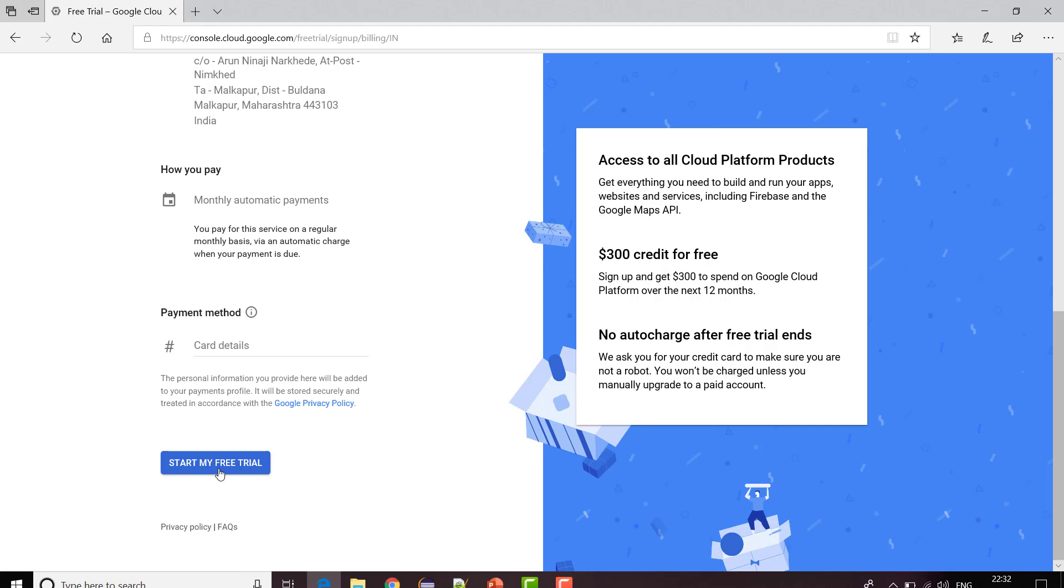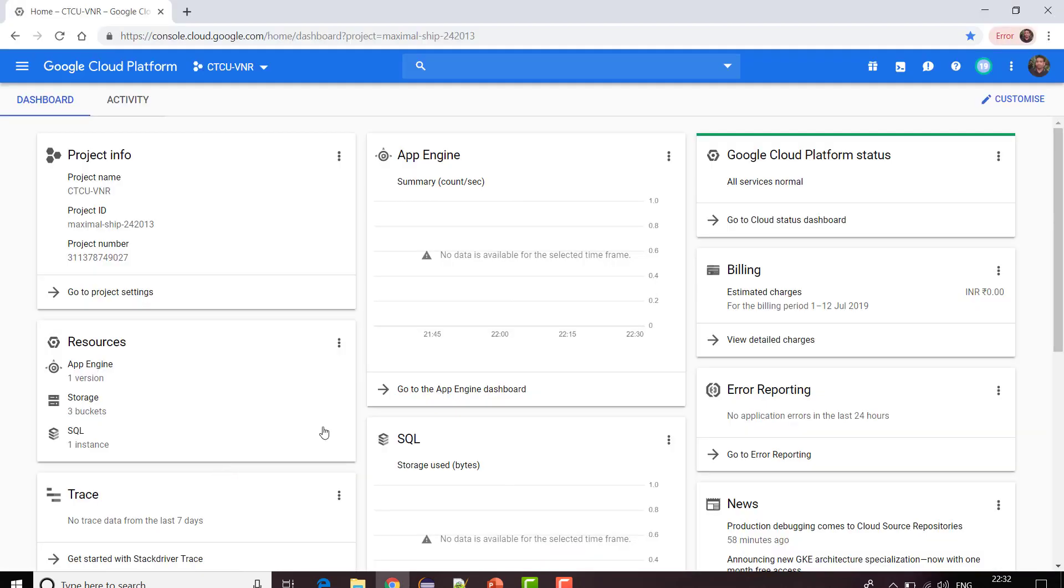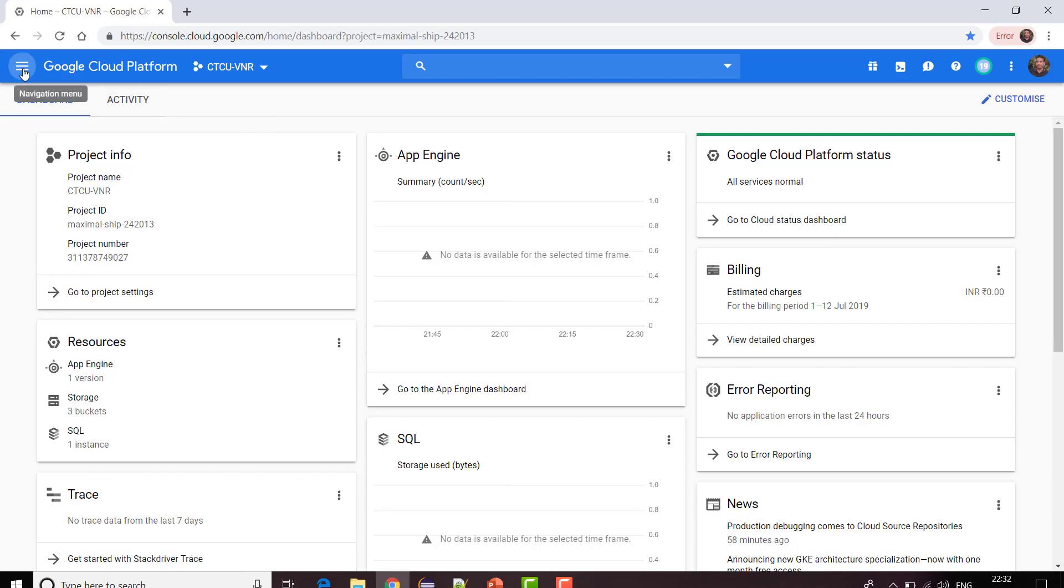Do not worry, they are not going to charge you. Even if your three hundred dollars get exceeded, they will ask you for your confirmation and then only they are going to charge you. If you do not want to continue, you can go ahead and delete your card details from there. Now you have created the cloud platform account and I want to create a virtual machine instance.